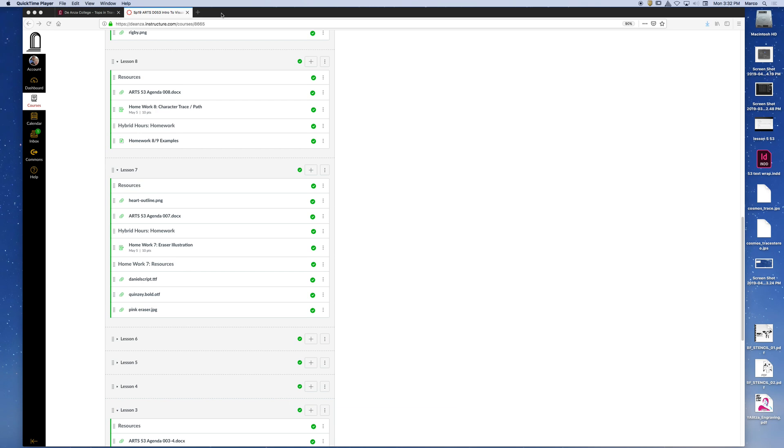And then bringing them into this lab. So what you have to do is back save the file. So there is a way where you can save it to an earlier version of Illustrator or Photoshop or InDesign. So all of the softwares have a back save feature.